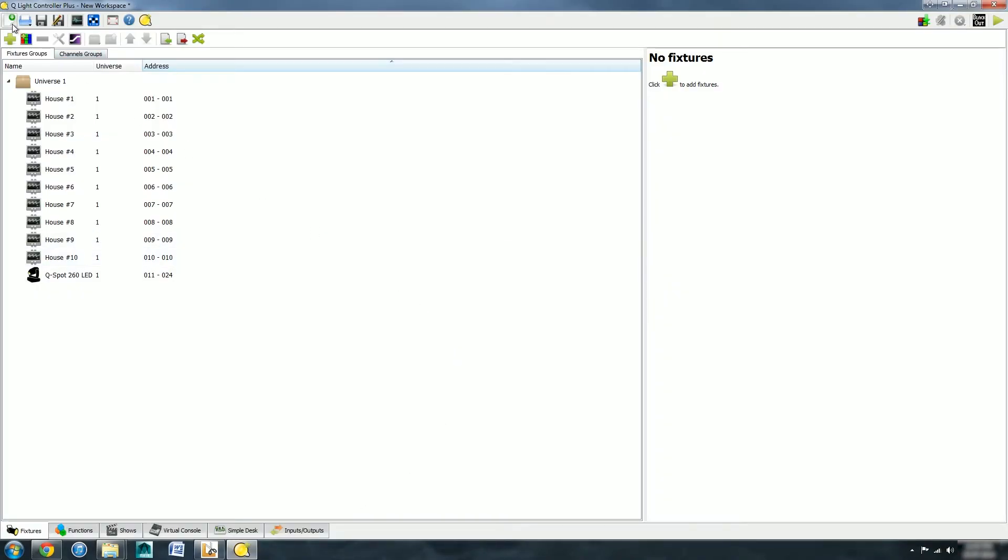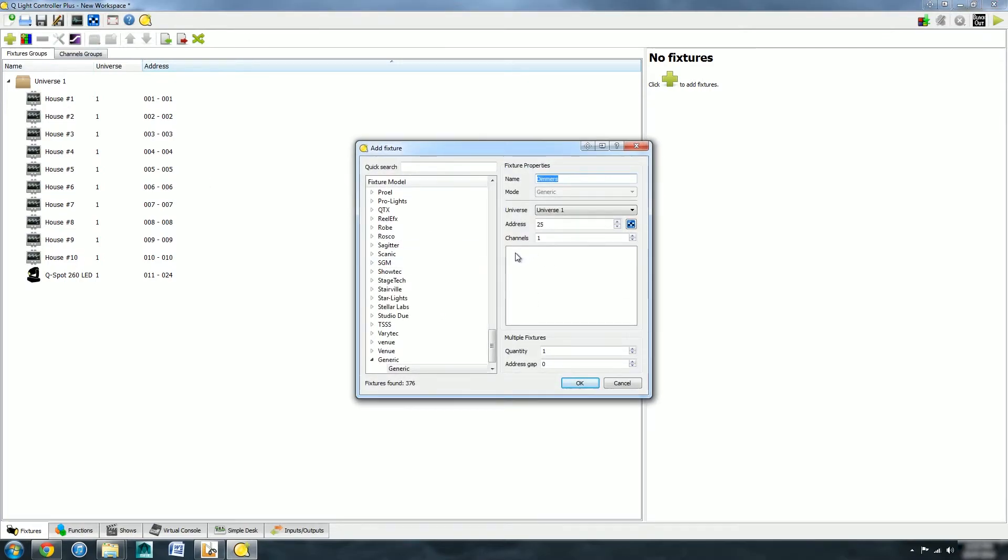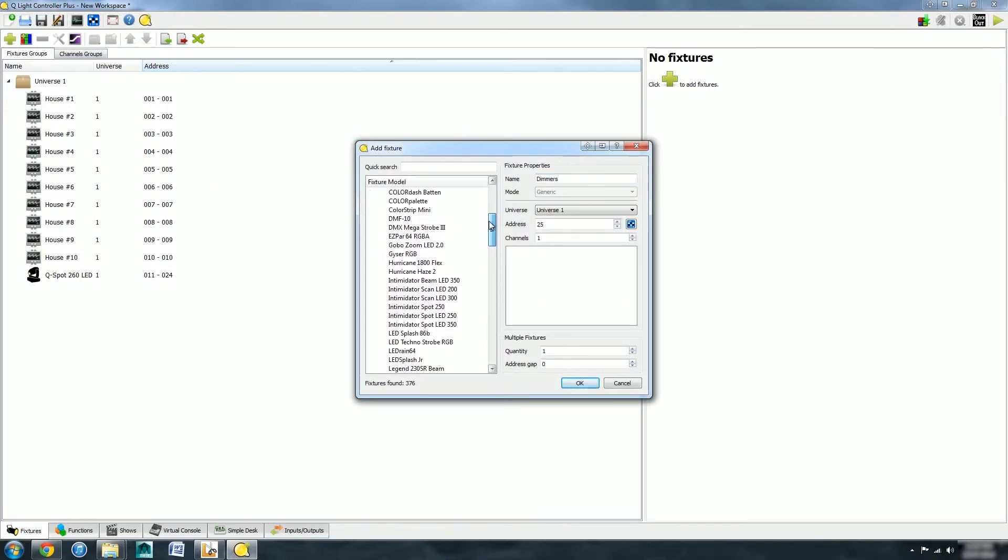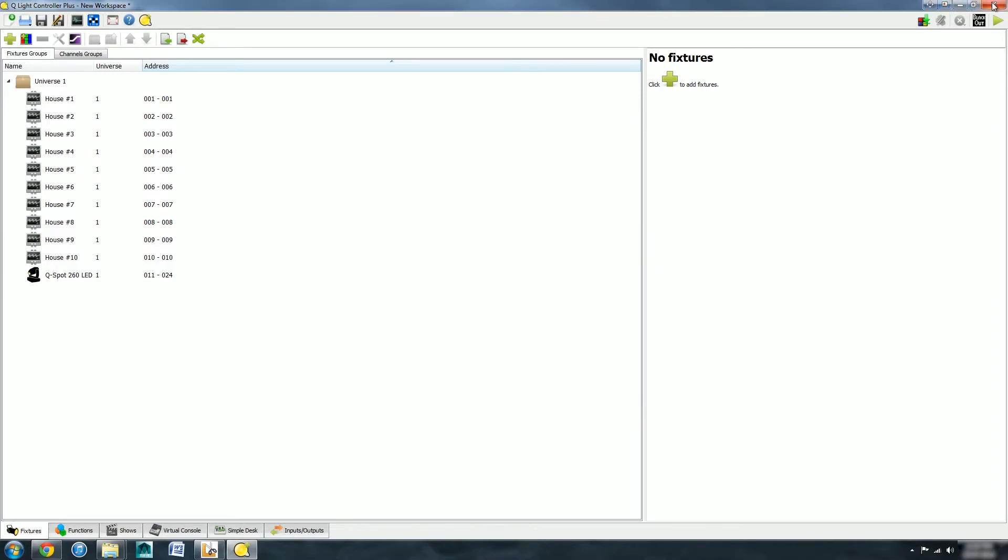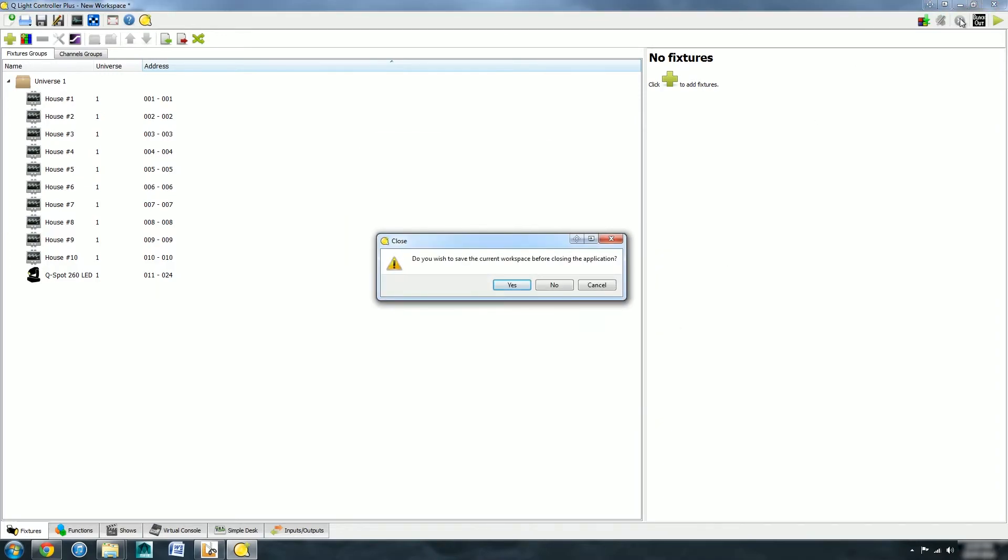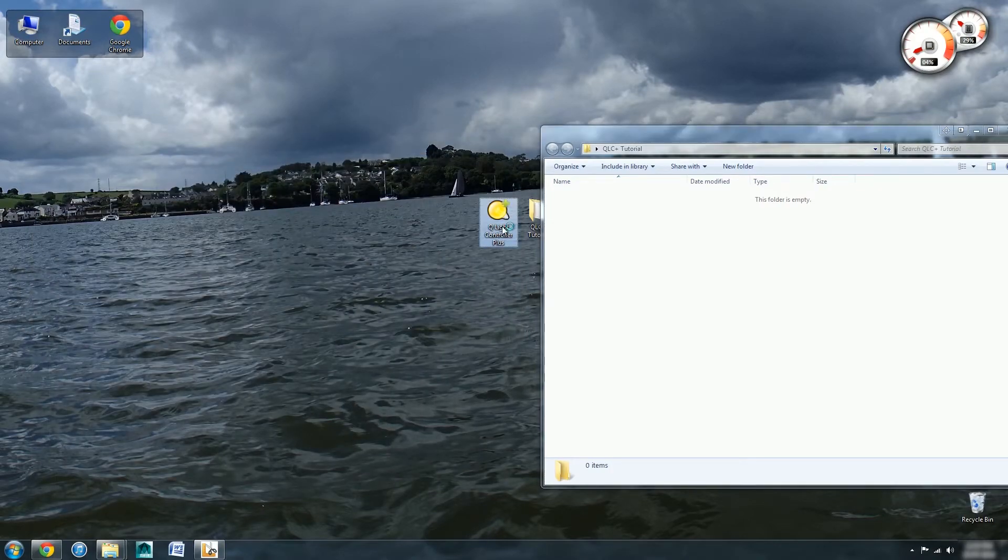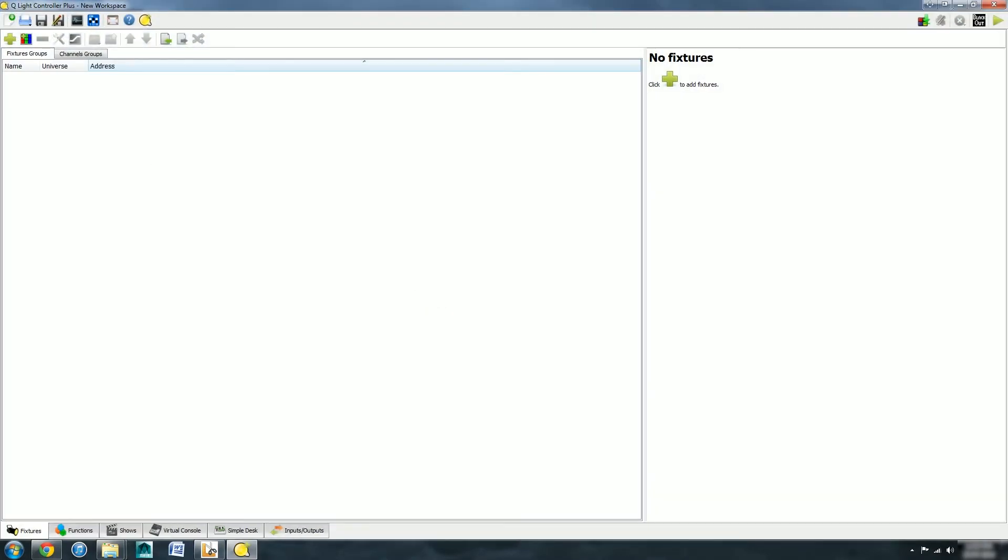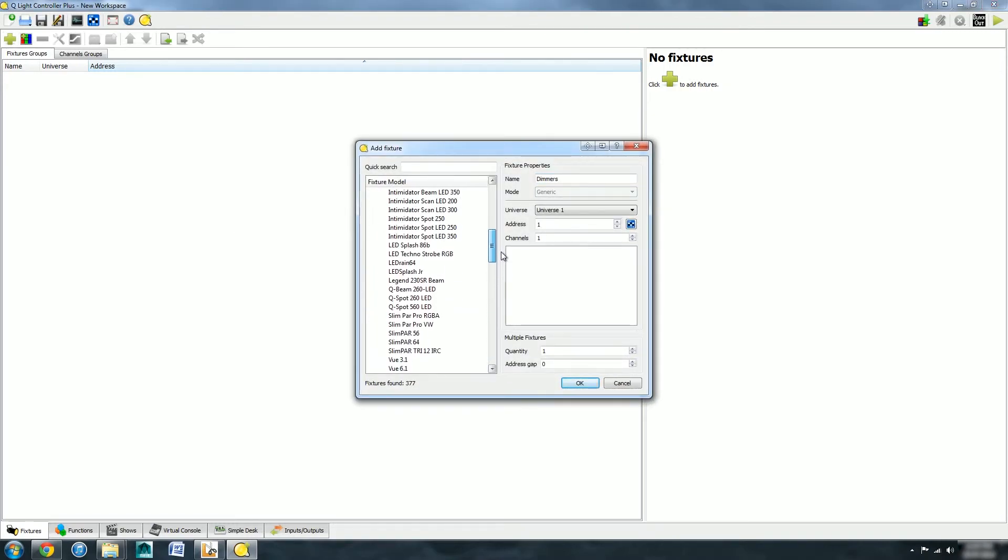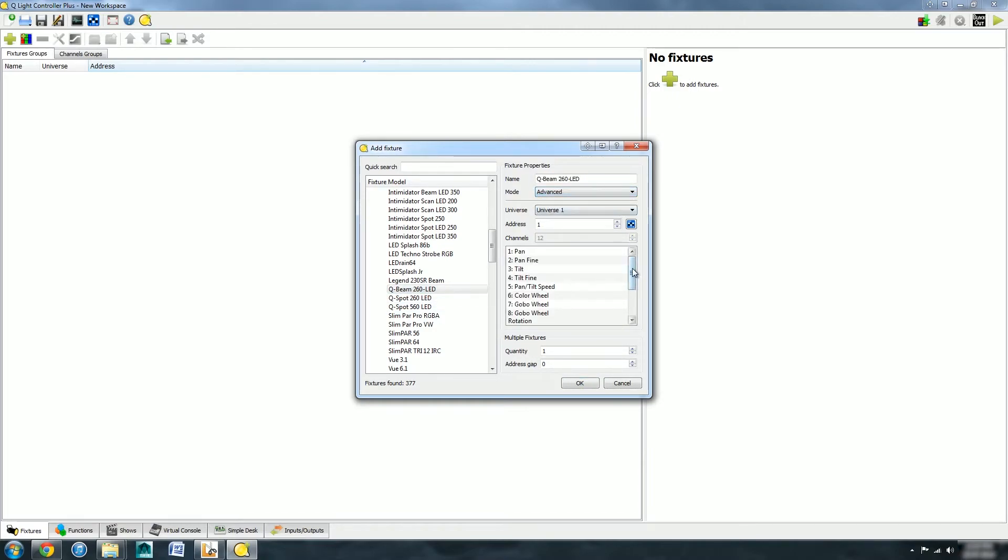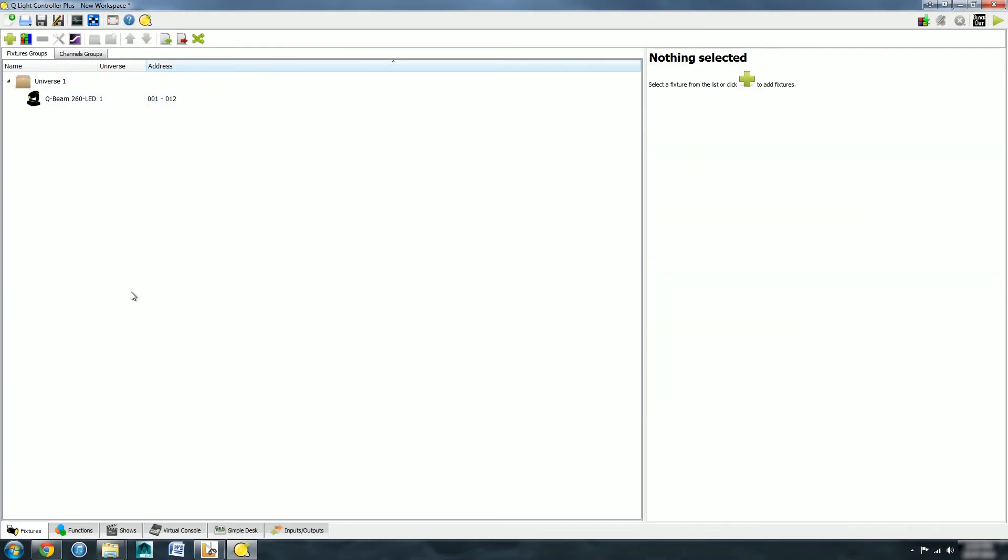Open up QLC plus. If we try to add a new fixture - oh look, it's not appeared. What we need to do is restart the program. We're not going to bother saving the changes. Add a new fixture, go up to Chauvet and the QBeam 260 LED is now there with both modes. We now have all the controls that we need for creating a light.